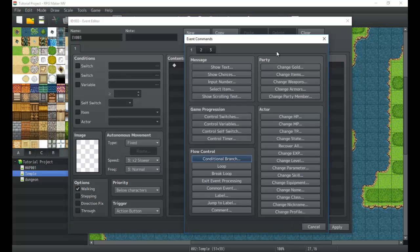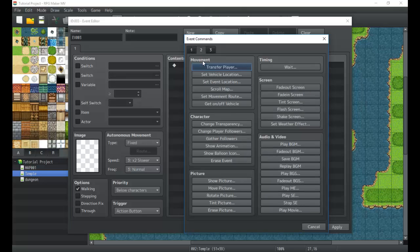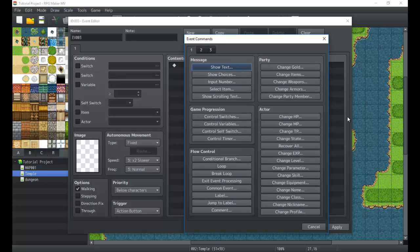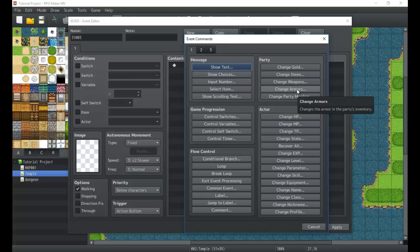That includes the party section and the actor section. This should go pretty quick, we might even be able to get into the movement section. There's really not a lot that isn't self-explanatory here in these two. It's usually going to be something that you're going to play around with.